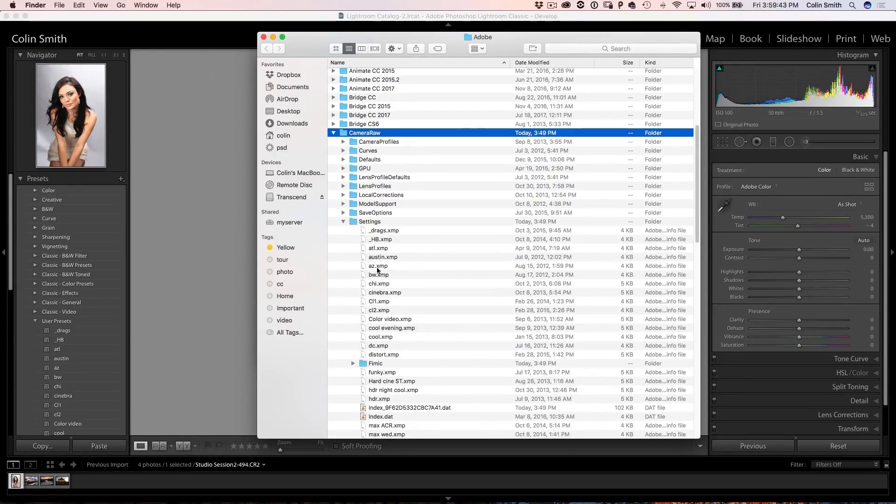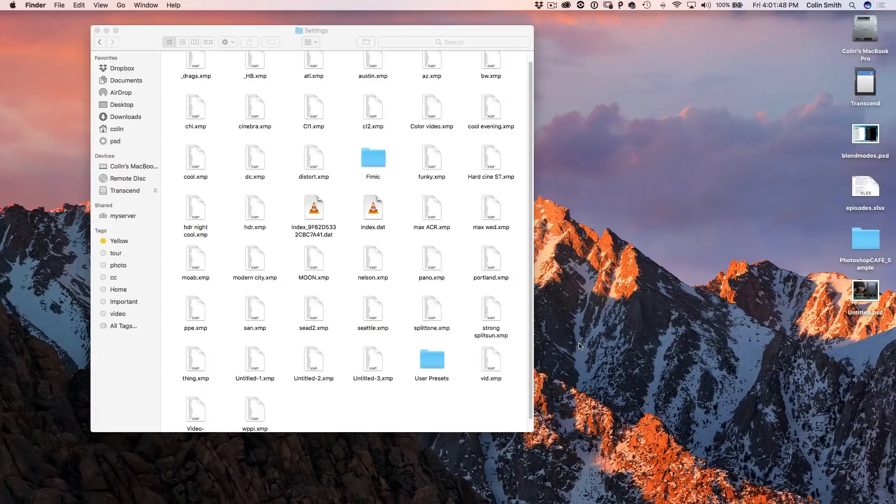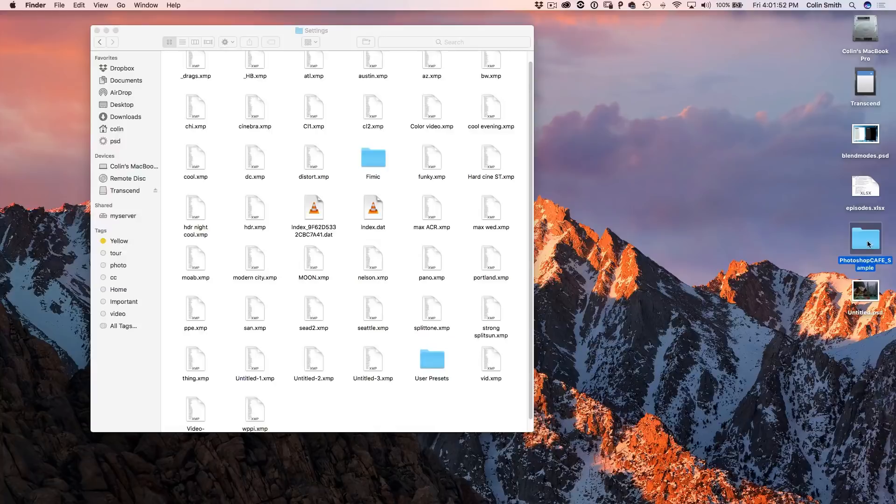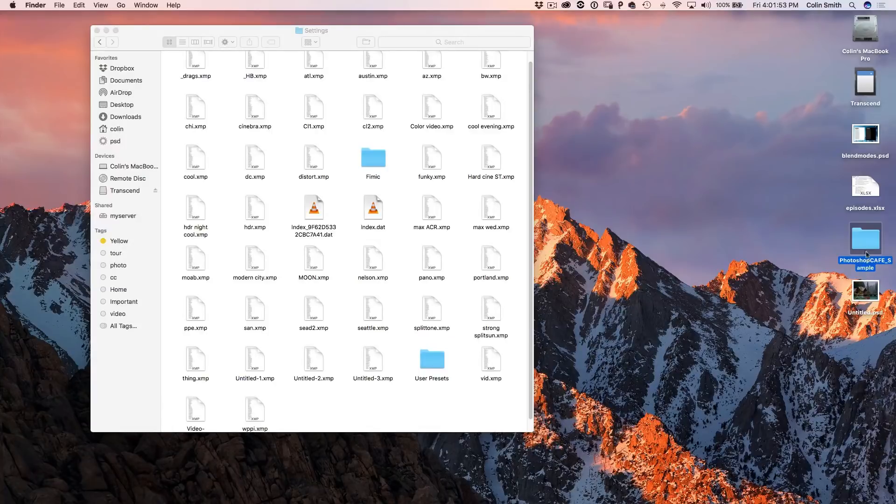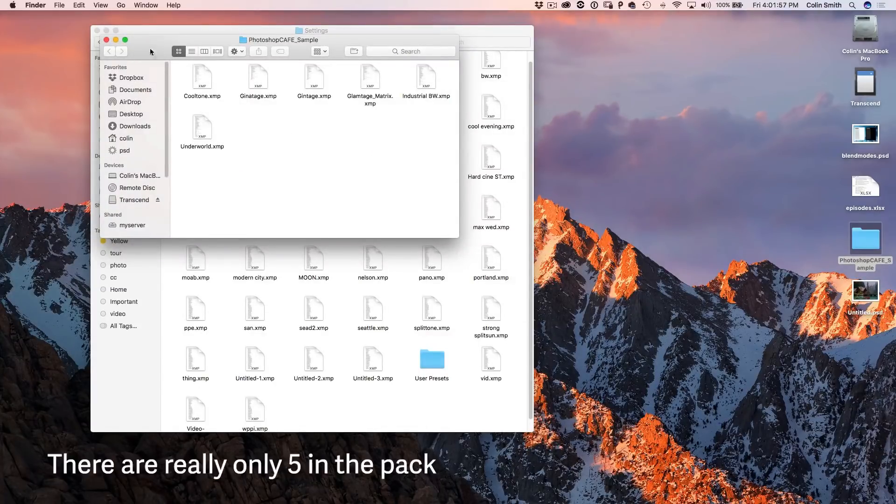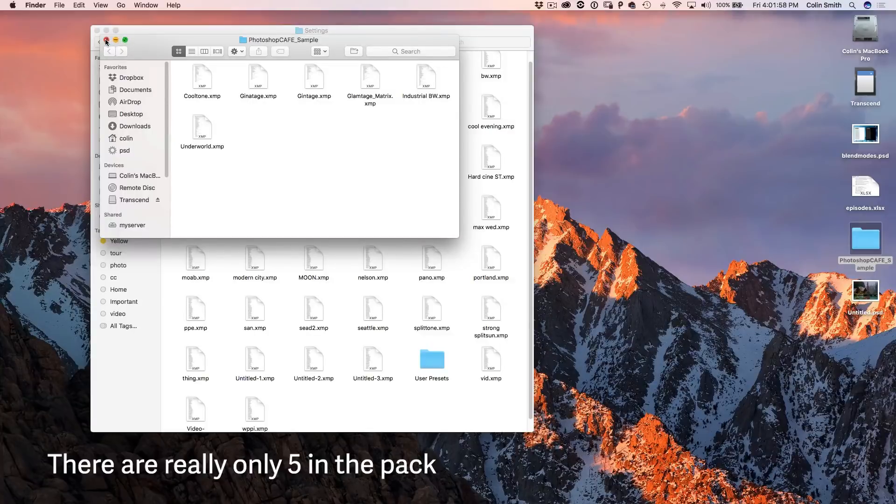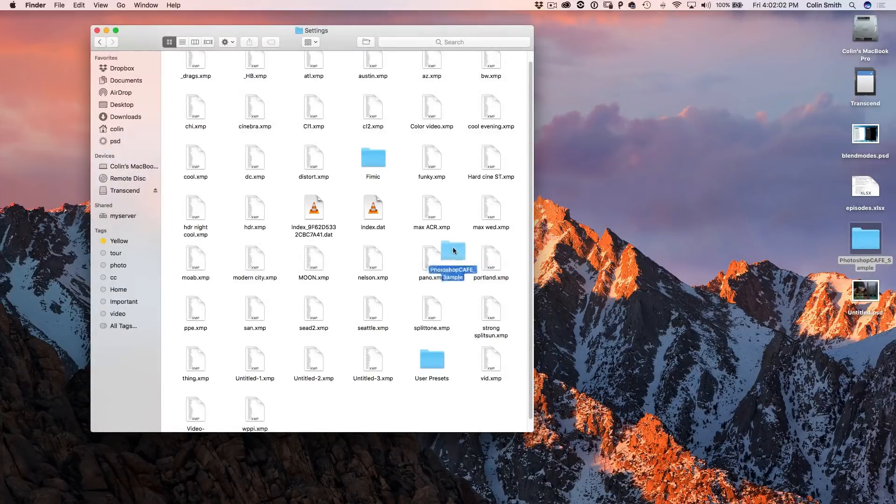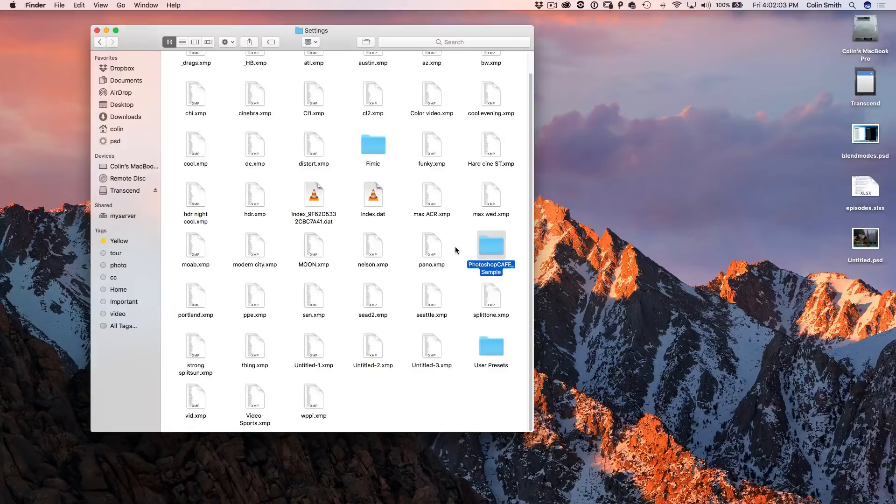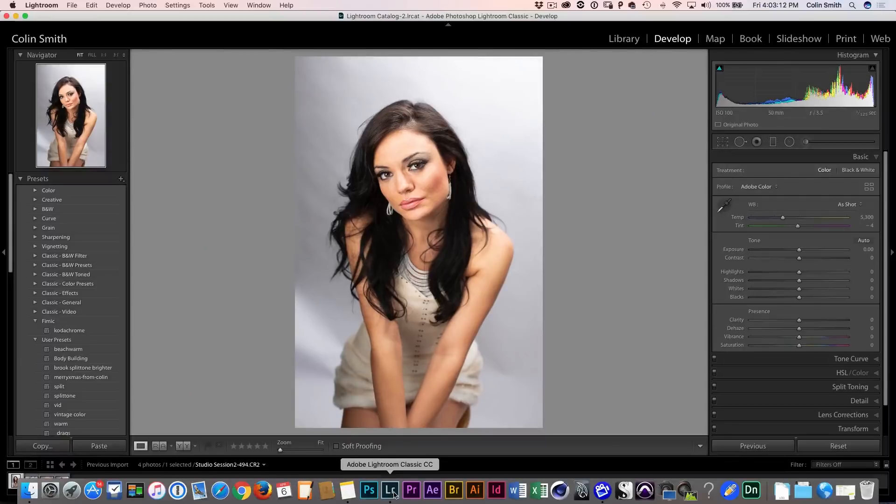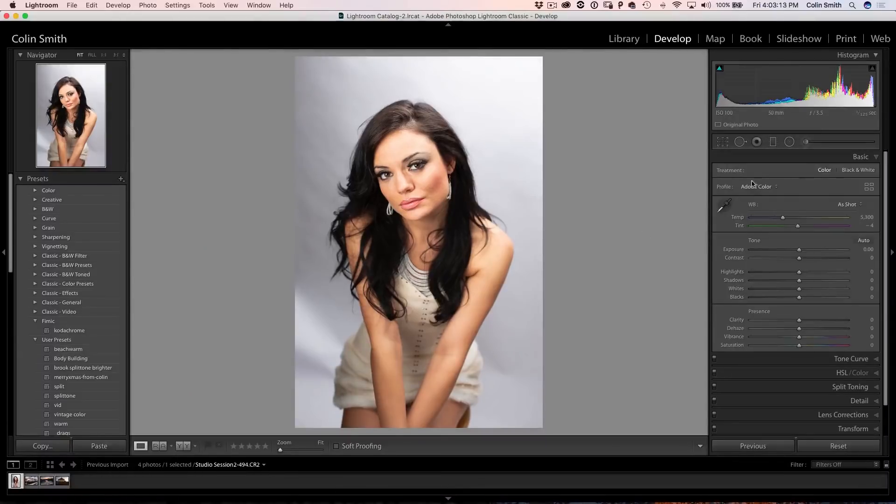And we can see there's all our presets and different things like that there. So to bring in your presets, we're going to use my set that I'm giving you here, and it's Photoshop Cafe Sample. And if I double click it, we can see that I've got six of the files here, the XMP files. Now all we need to do is just drag and drop that folder in there, and that's it.